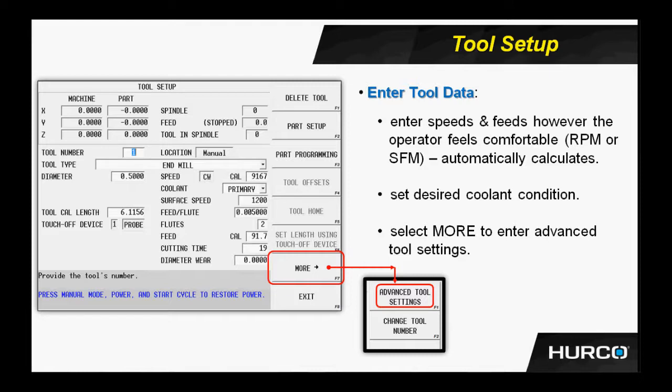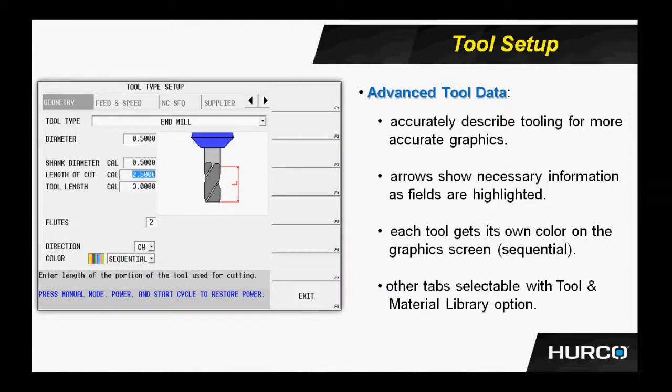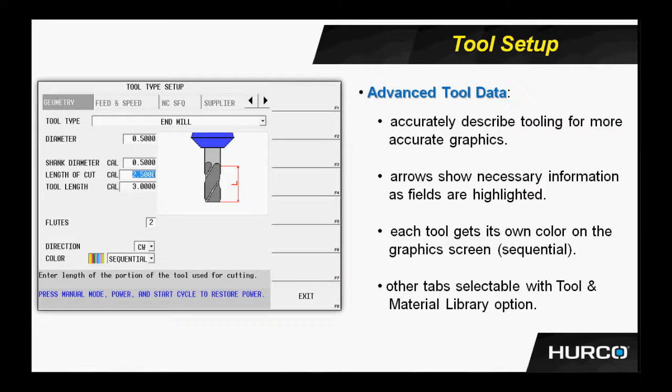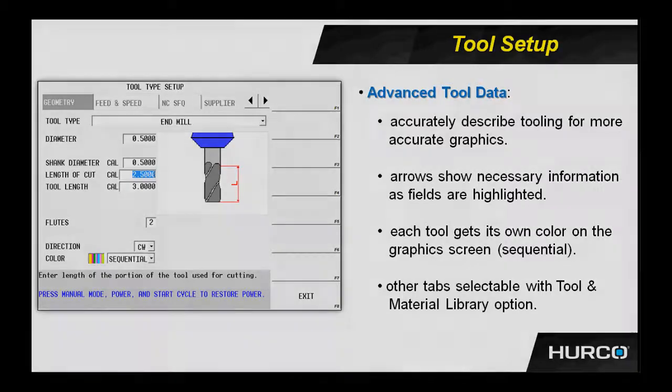Every tool type has a graphic representation. As you highlight the individual fields, in this instance we have length of cut highlighted, you'll see a red arrow appear on the right-hand side of the drawing to show exactly what it's asking for. If we take the time to accurately describe our tools and our part in stock geometry, then when we hit graphics, we should see a very accurate representation of what the part is going to look like when we get ready to cut the part.